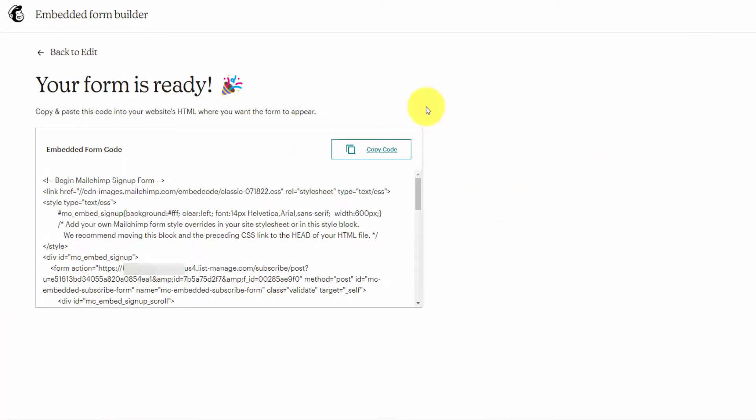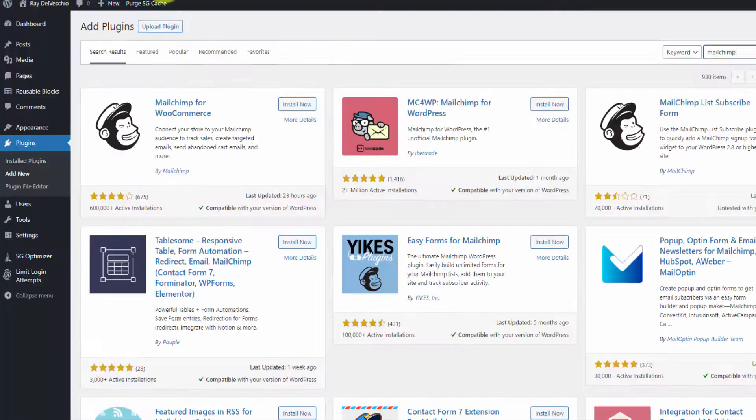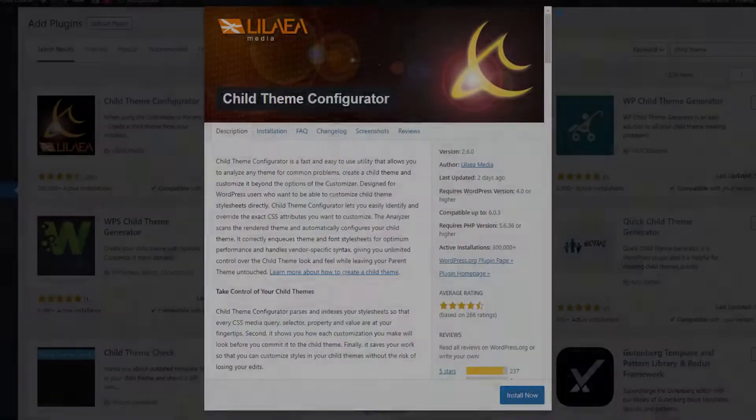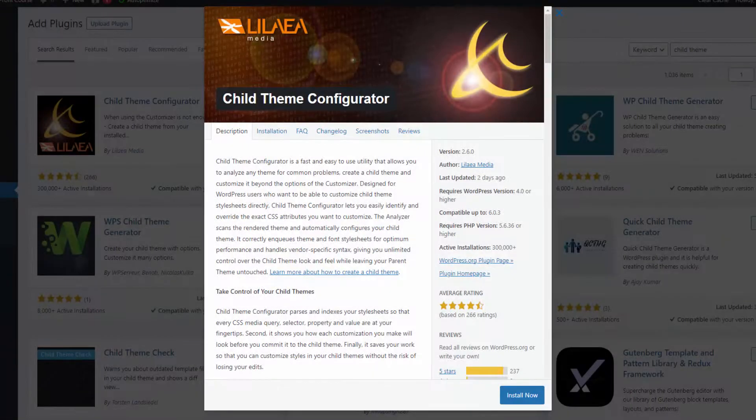The way that I recommend adding this to WordPress is through the functions.php file, and that's got to be part of a child theme. If you don't have a child theme created, you can easily do that using a plugin called Child Theme Configurator.